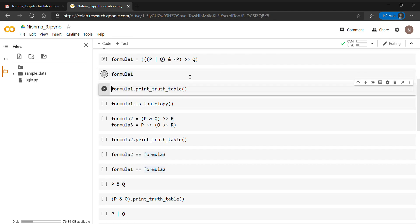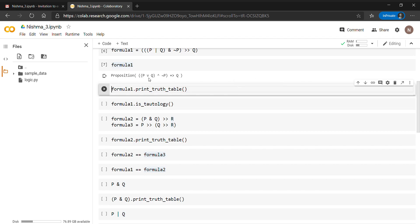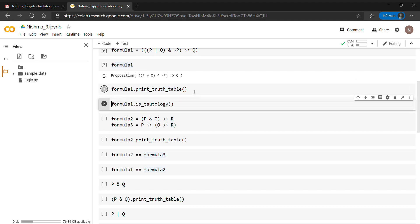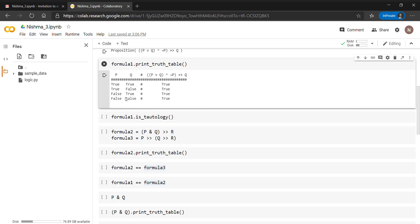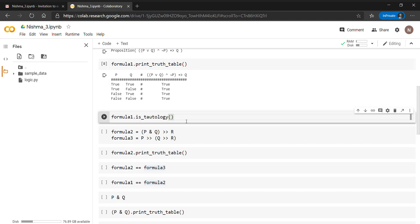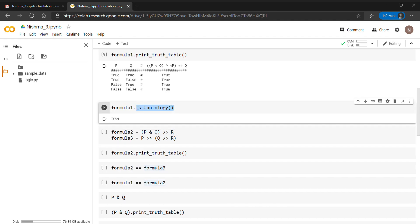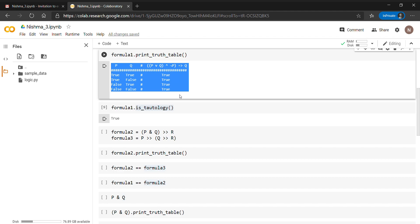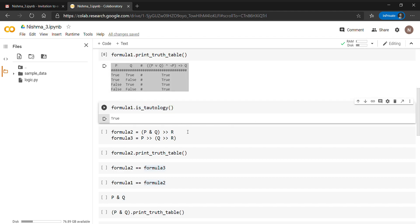When we check what formula one is, you can see it is a proposition. We can print its truth table using the print_truth_table() method. Now we check: is formula one a tautology? A tautology means that in your truth table all the outputs turn out to be true. When we check this for formula one using the tautology() method, it gives true as output because all values in the output column are true — so formula one is a tautology.